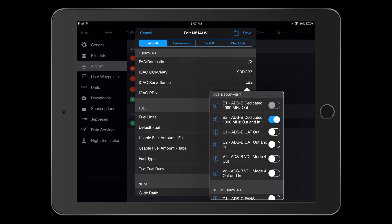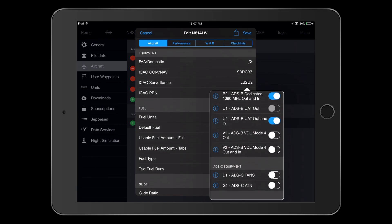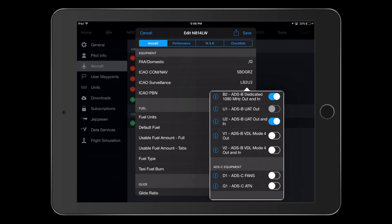With an installed GDL-88, we have dedicated ADS-B in and out on the UAT frequency of 978 MHz, so we can also select U2. The next section here deals with ADS-C, which is a contract-based service similar to ADS-B, but mainly concerns commercial users, so we won't cover that here.